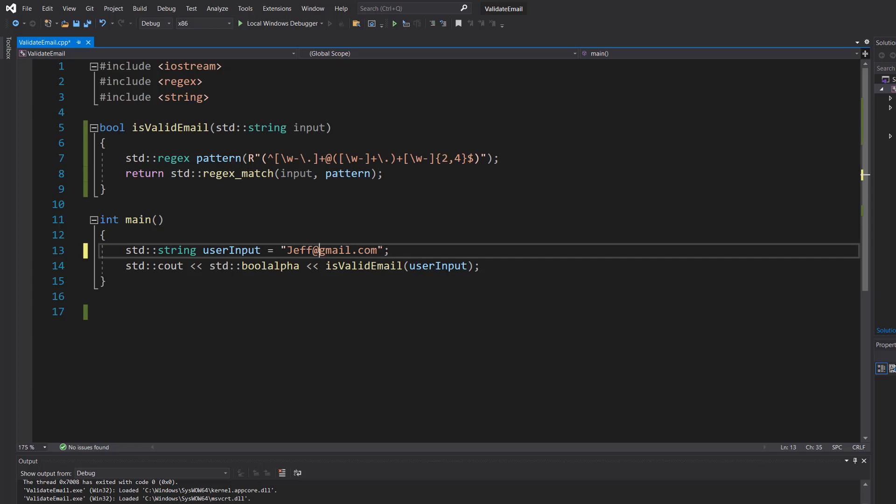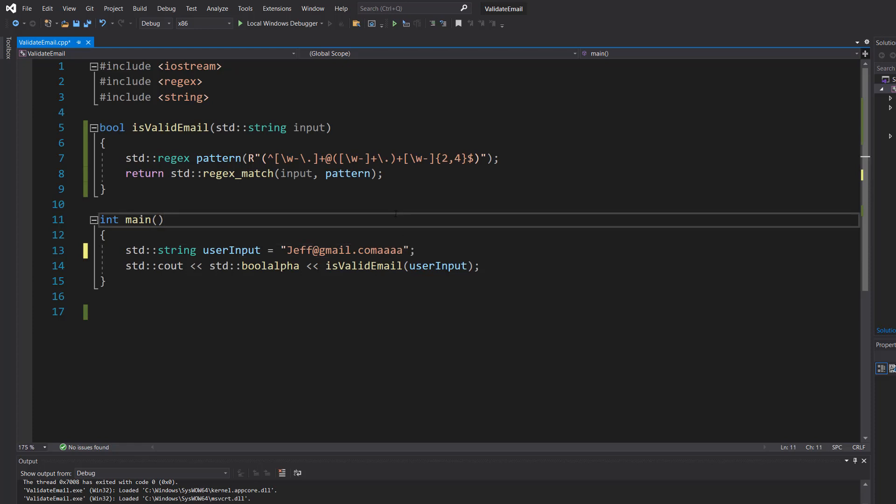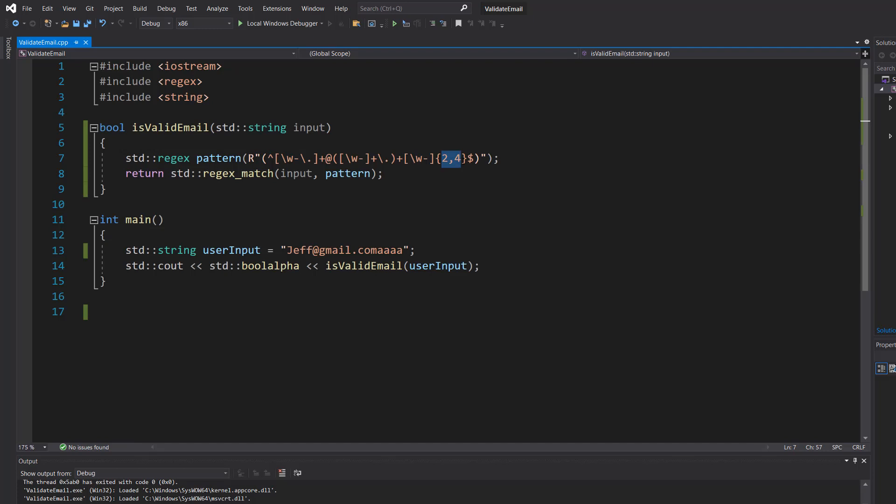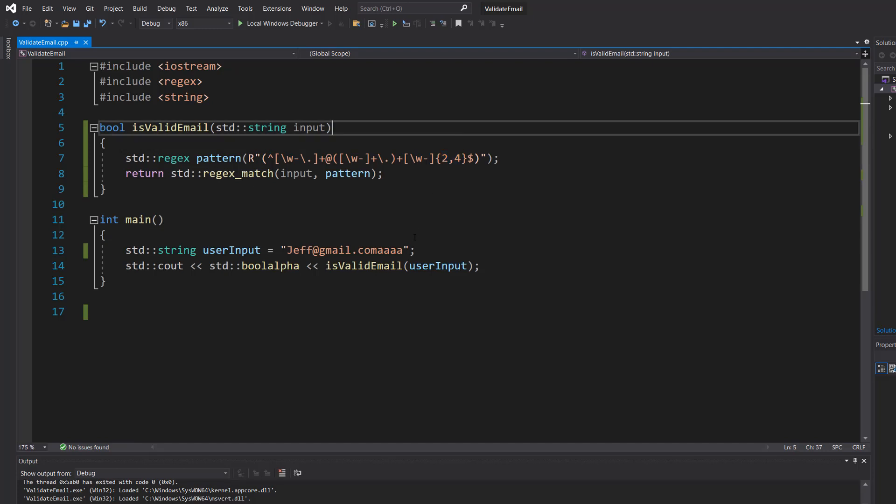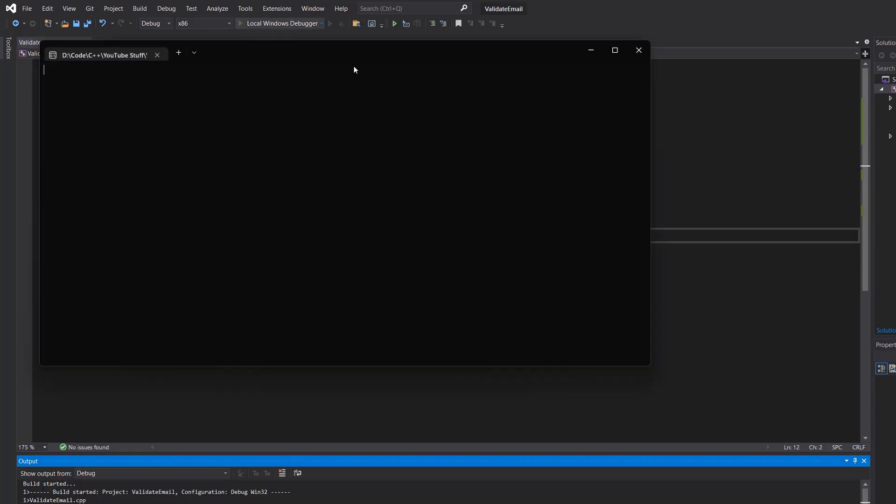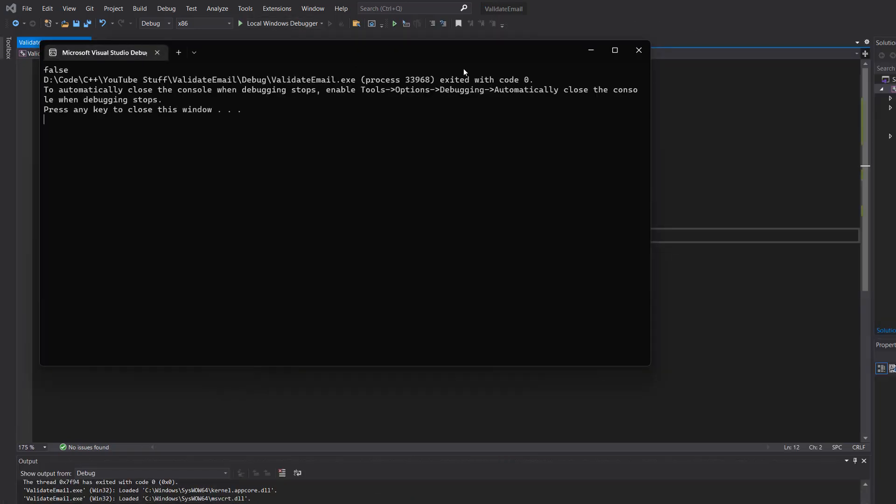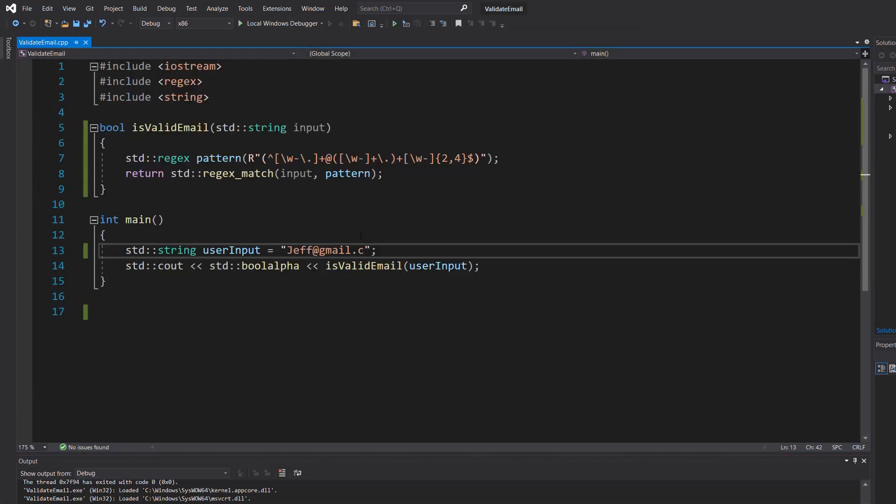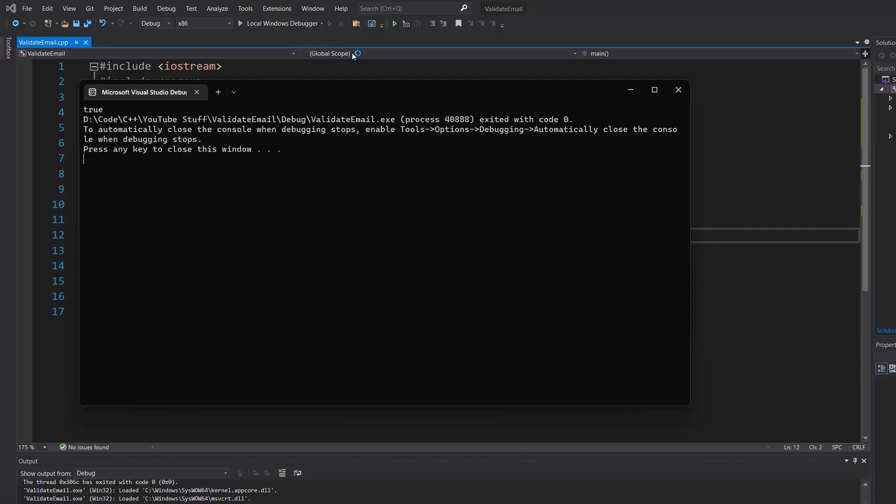But let's put a really long ending. Well it says false because in our email address we specify it has to be between two and four characters. So what if we did one character? Well it's false. But if we did gov? Well it's true.